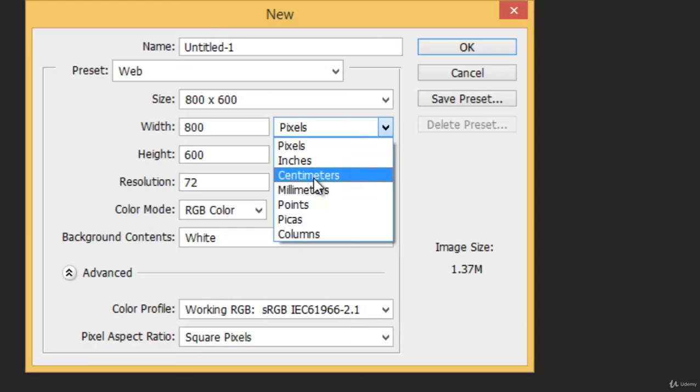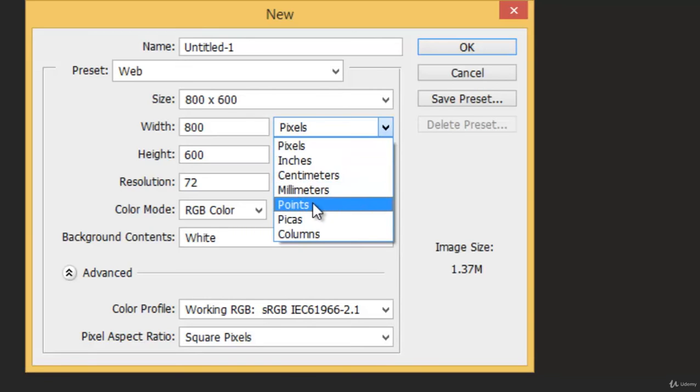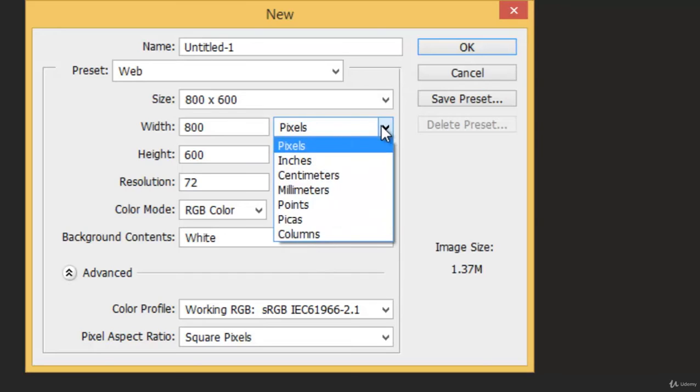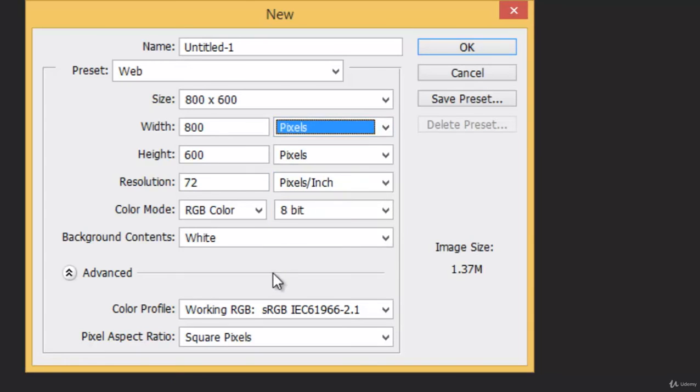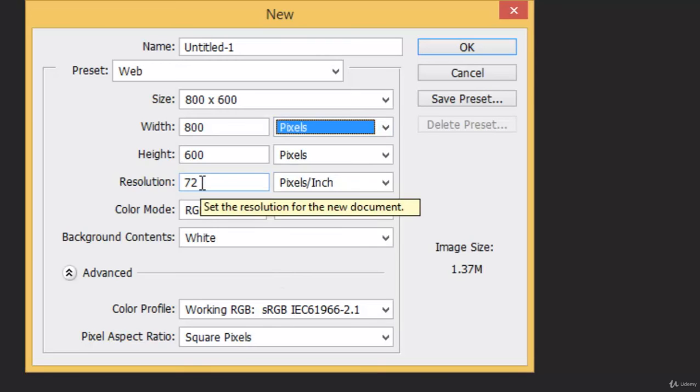Inches, centimeters, millimeters, points, picas, columns like this. Usually when I do some web work, I use pixels. And whenever I design a business card or something, I make it inches.